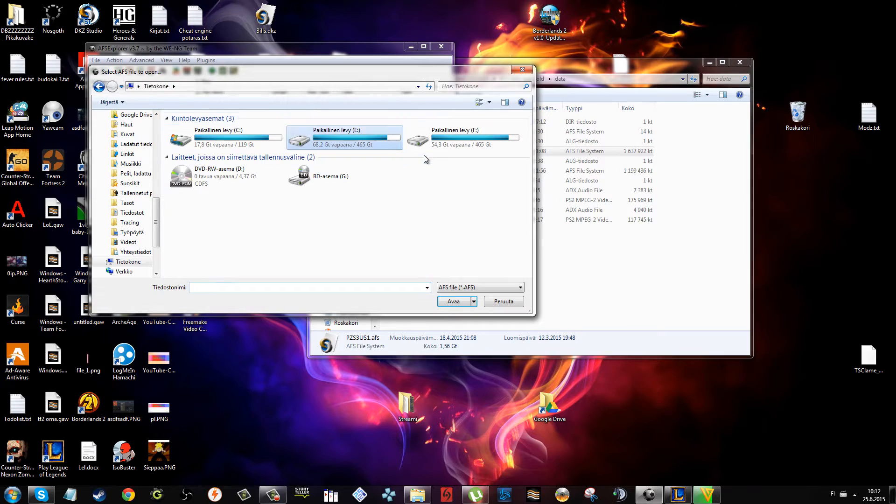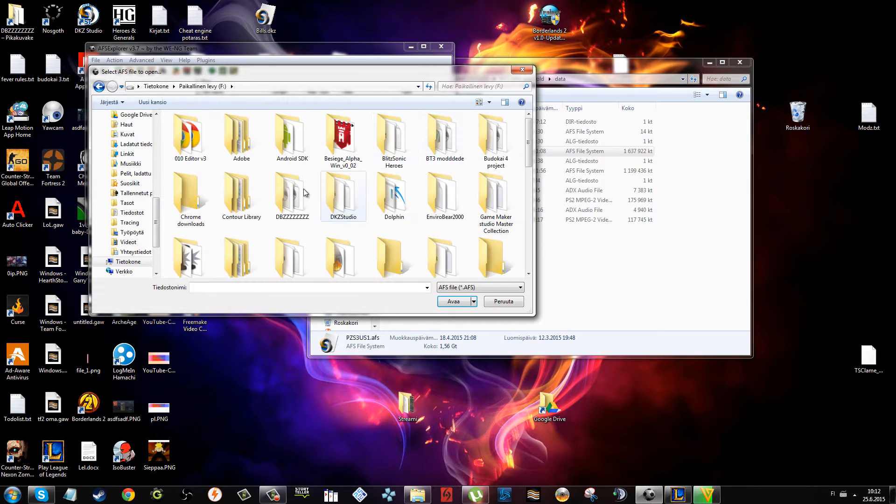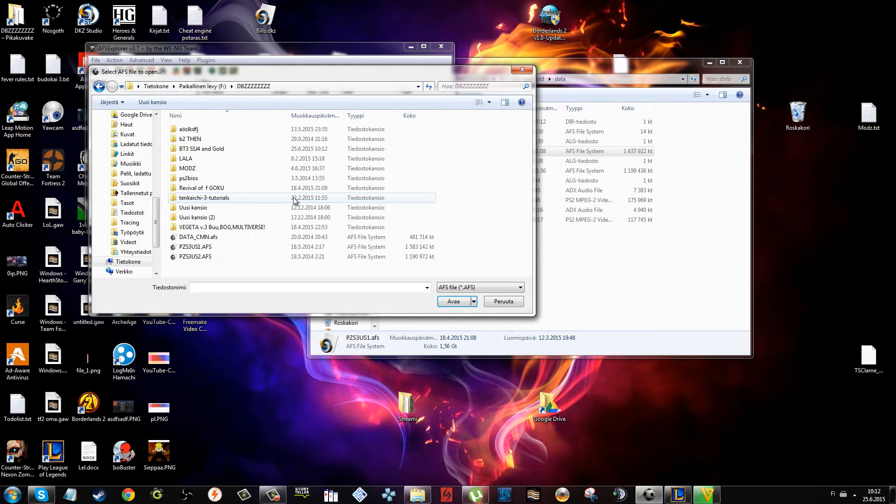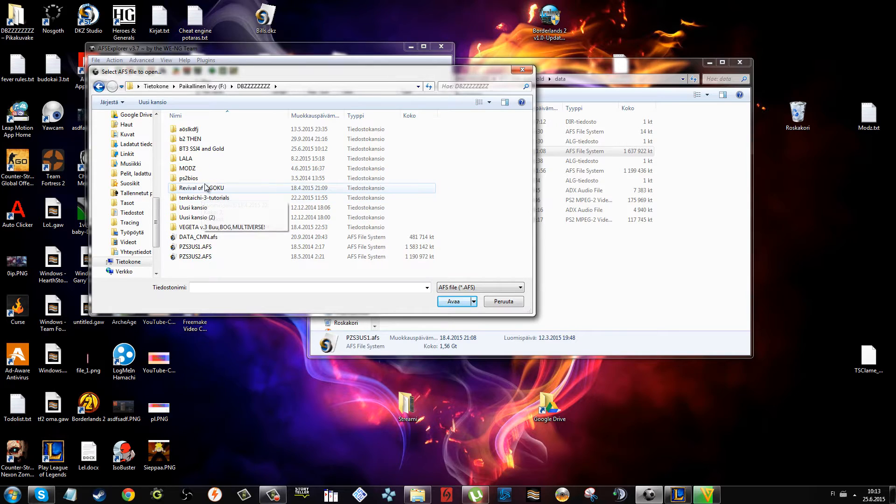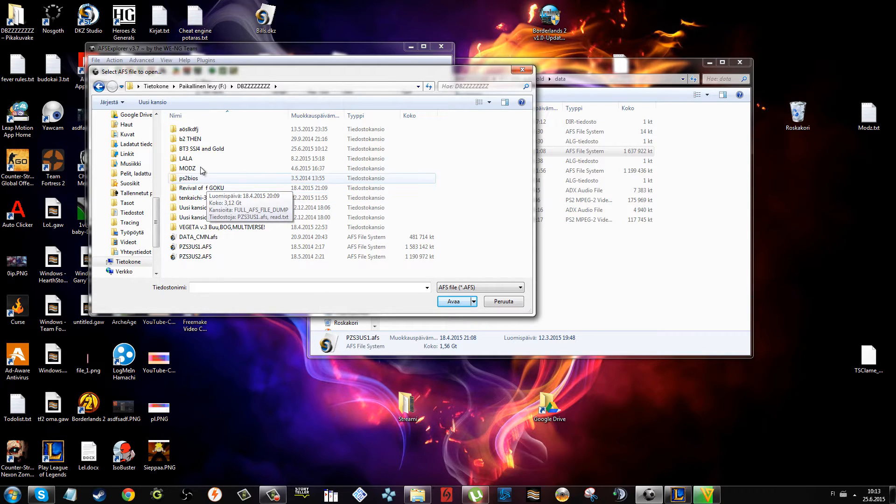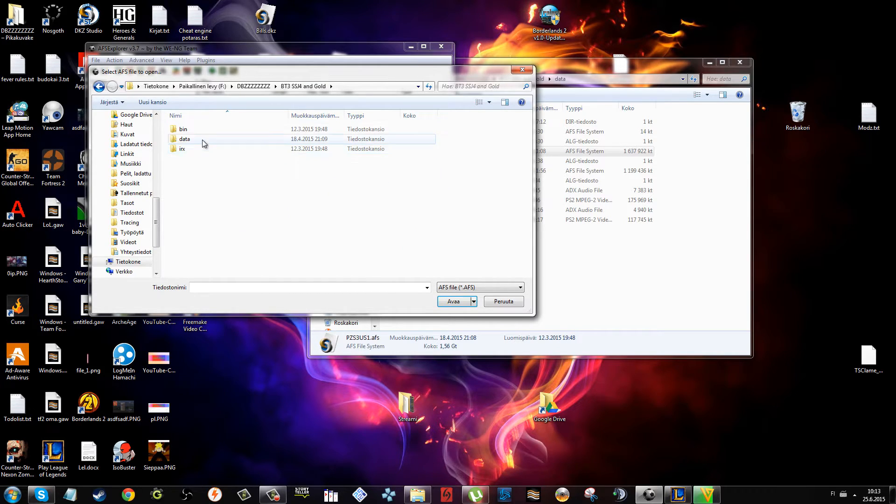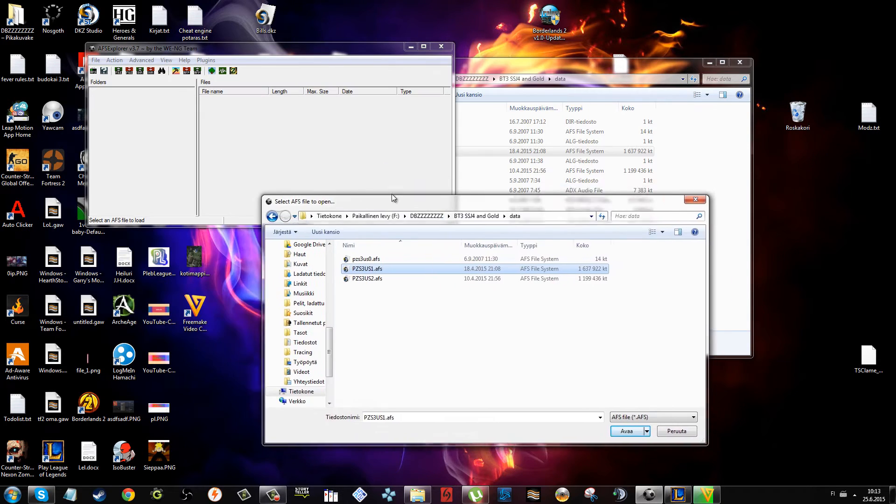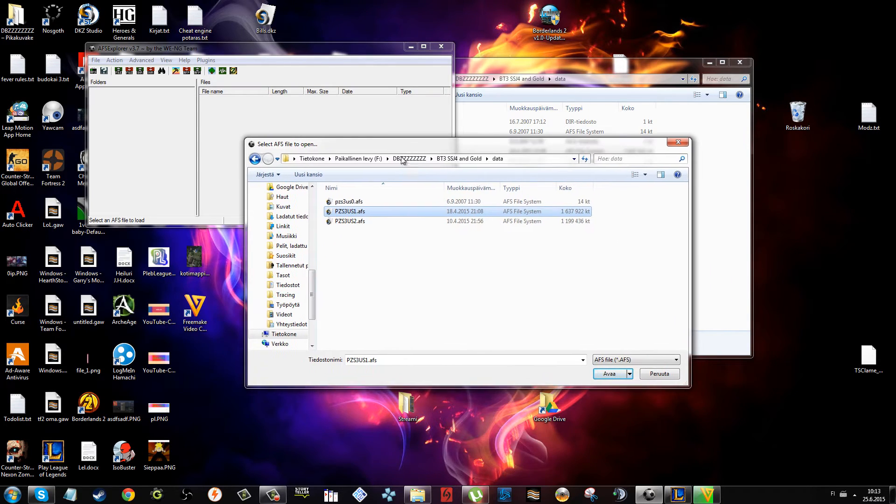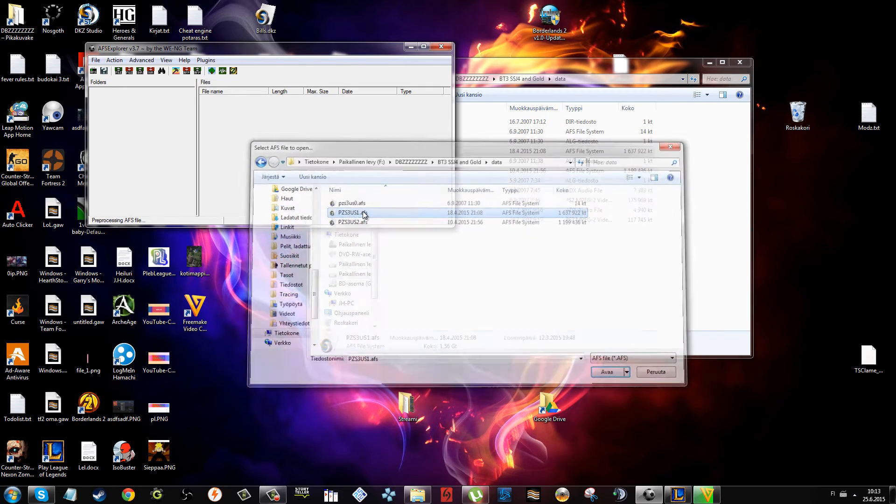Then go find the... my mouse is lagging already. Data pz s3 us1. It's only going to find the AFS files.